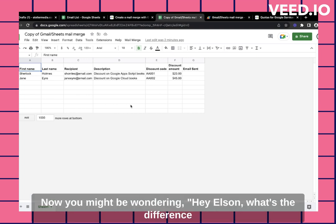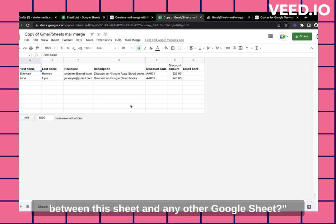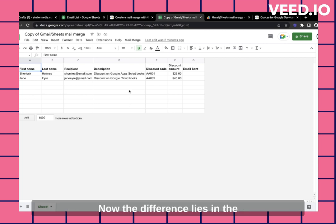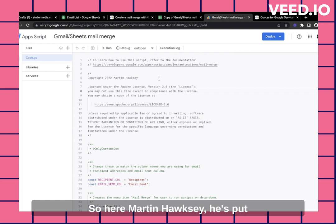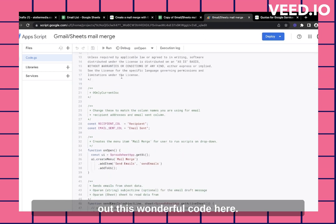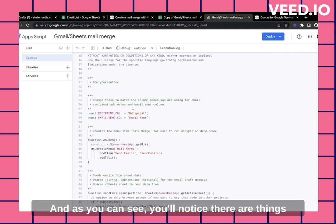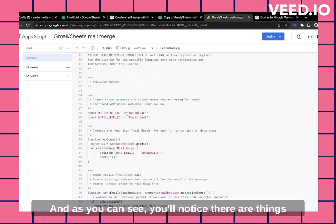Now you might be wondering, what's the difference between this sheet and any other Google Sheet? The difference lies in the extensions and the app script. So here Martin Hosky, he's put out this wonderful code here. And as you can see,